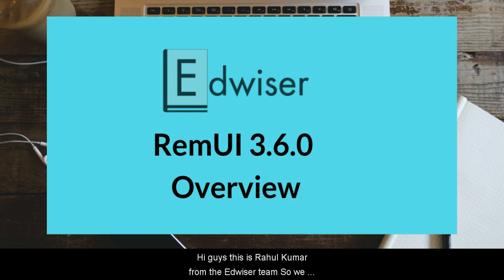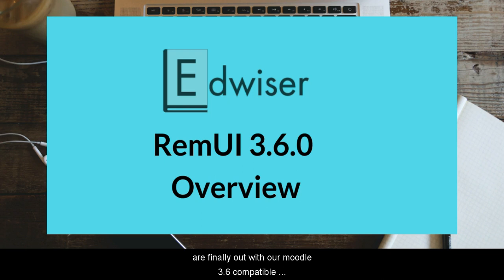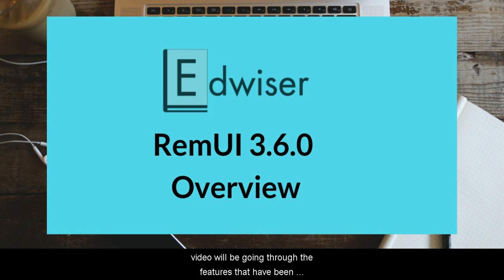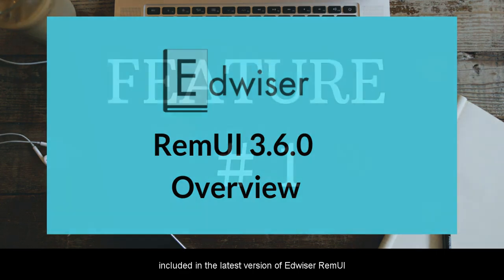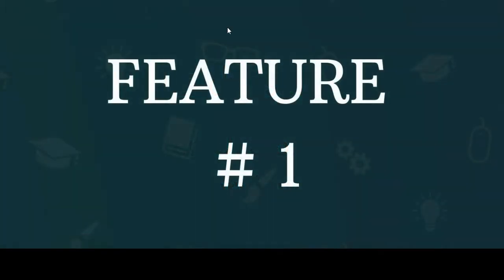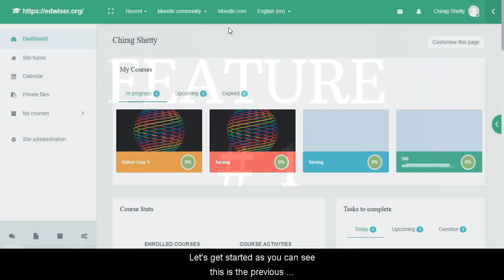Hi guys, this is Rahul Kumar from the Edwiser team. So we are finally out with our Moodle 3.6 compatible version of Remui, that is Edwiser Remui 3.6.0. In this video we'll be going through the features that have been included in the latest version of Edwiser Remui. Let's get started.